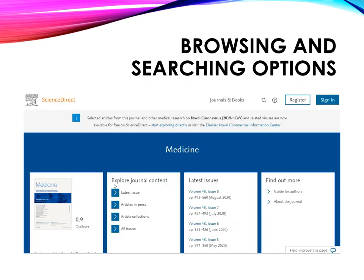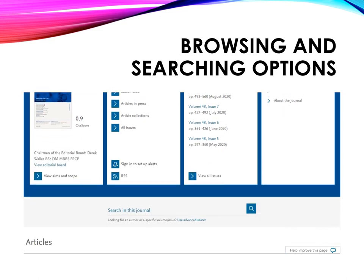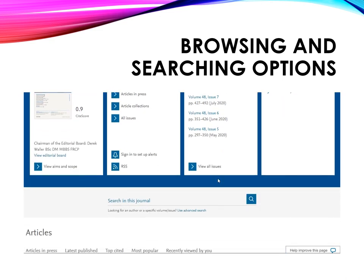This is the homepage of the journal Medicine. You can use the explore journal content and latest issues option for browsing, and you have a searching option as well. We always advise you to use the advanced search option when you are doing complex and specific searches.